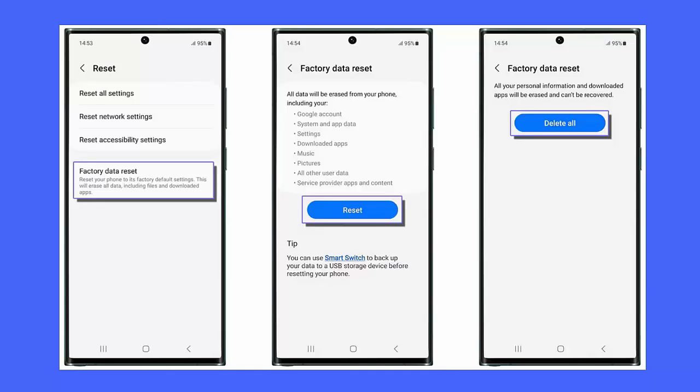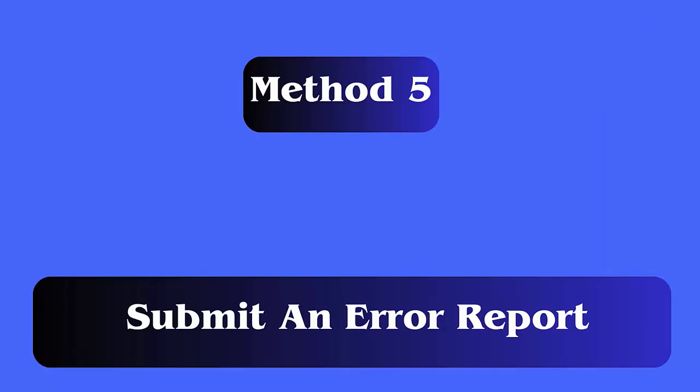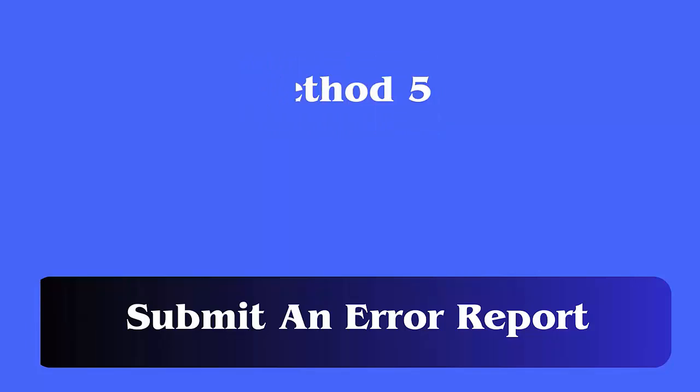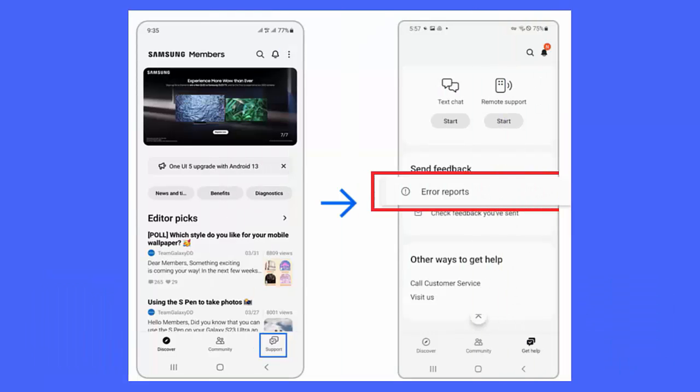Method 5: Submit an Error Report. First, open the Samsung Members app. Click on Support, then move down to Error Reports. Now select a category of your problem, then select the frequency of the error. Here, describe the error in detail and then tap on Send.